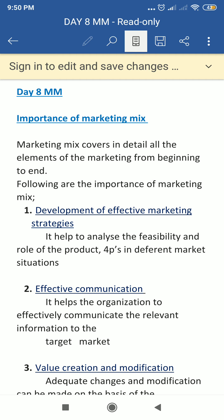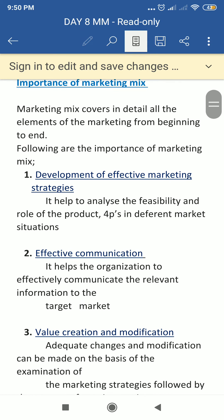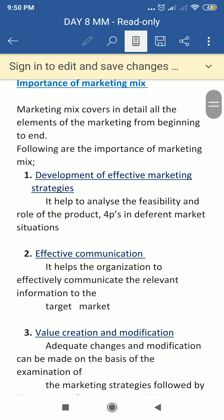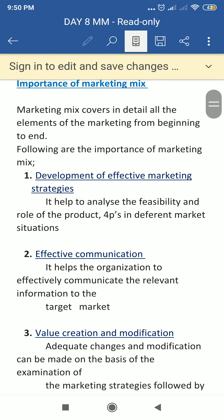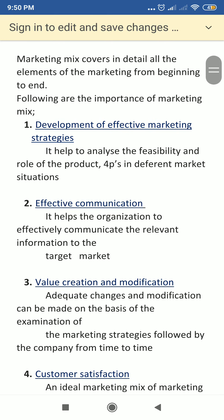The first importance is the development of an effective marketing strategy. The marketing mix helps to analyze the feasibility and role of the product, price, place, and promotion in different market situations. These are the 4 P's, and analyzing their flexibility and role is a very effective marketing strategy formula.